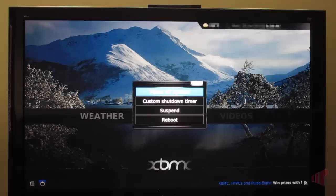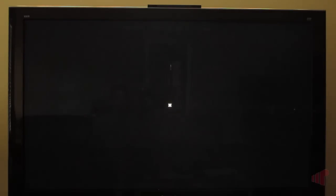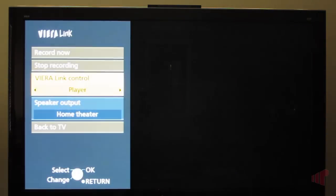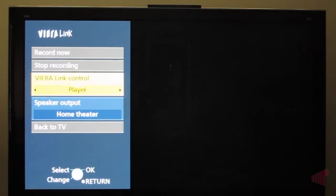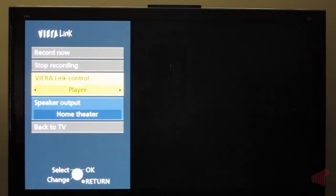So we're going to go ahead and power off the XBMC. As we can see, it's all shut down now. We're going to fire up the Viera Link menu, which gives us access to HDMI CEC on the Panasonic televisions.